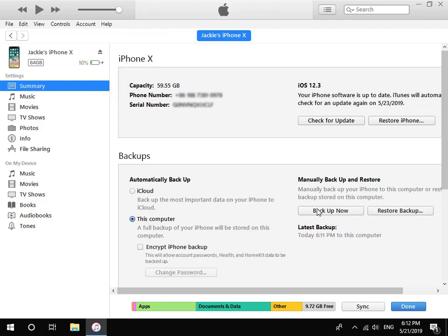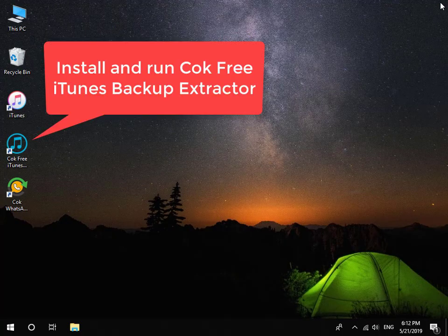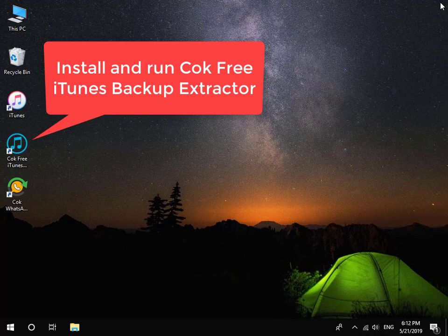When backup is complete, close iTunes and remove your iPhone from computer. Then install and run Coke Free iTunes Backup Extractor.